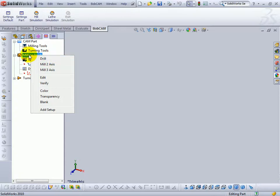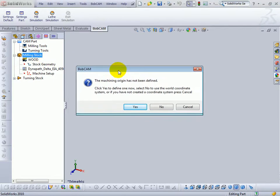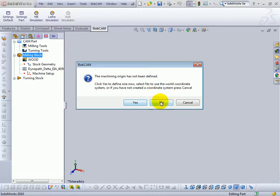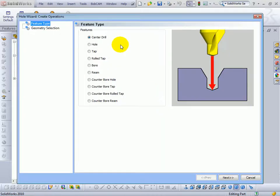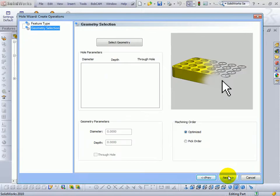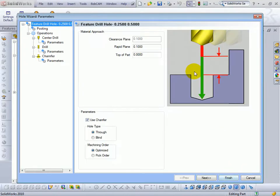I'm going to right-click milling stock, go to drill, and the software is going to warn me that I haven't defined an origin for the part. That's okay. We'll go ahead and continue. Choose no. Choose hole. Go to next. Next again, we're not going to select any geometries. We just want to look at some of the settings in here.